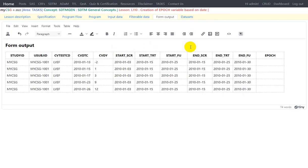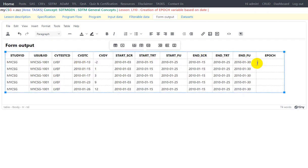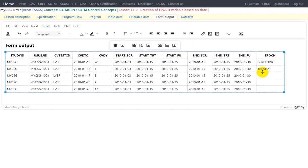Let us begin with CVDTC which happened on 13th Jan 2010. Screening started on 3rd Jan and ended on 15th Jan, so 13th clearly falls in between 3rd and 15th and this is not on the boundary of screening end and treatment start, so we can directly assign the epoch as screening. Now let us go to the next record, collected on 15th Jan. Screening started on 3rd Jan and ended on 15th Jan, which is also the start date for treatment epoch. When the record falls on the boundary of screening and treatment we are asked to give preference for treatment epoch, so we populate it as treatment.